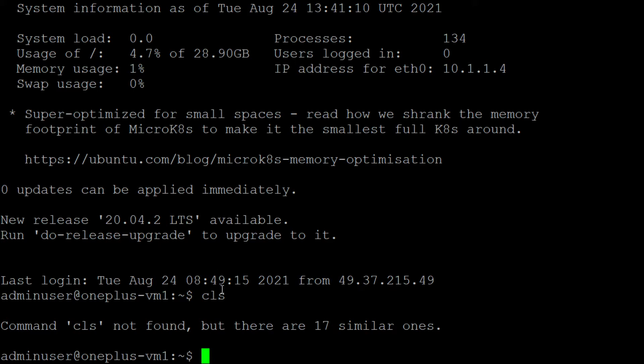In Linux, using the touch command — T-O-U-C-H — you can create a file. If you type touch and then put any name, that file will be created. In order to create a folder, you use the command mkdir and then put a folder name.